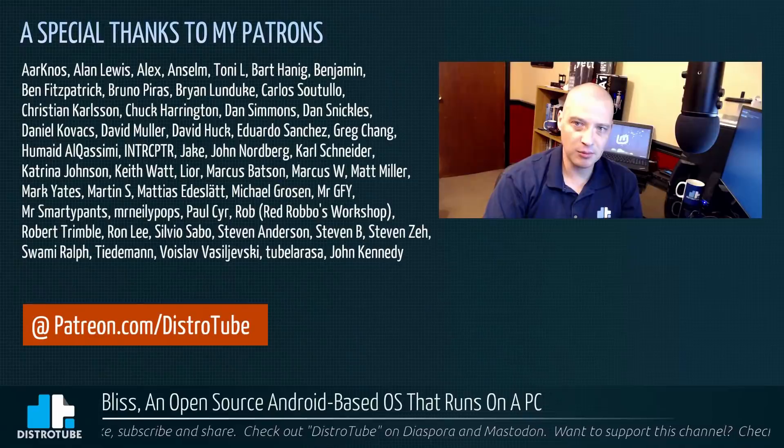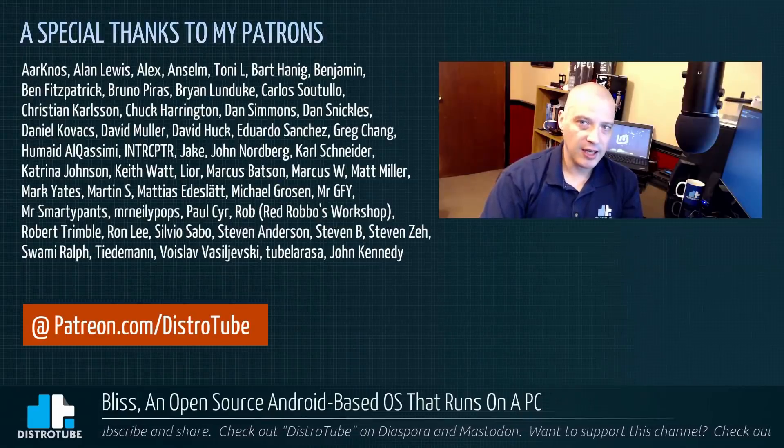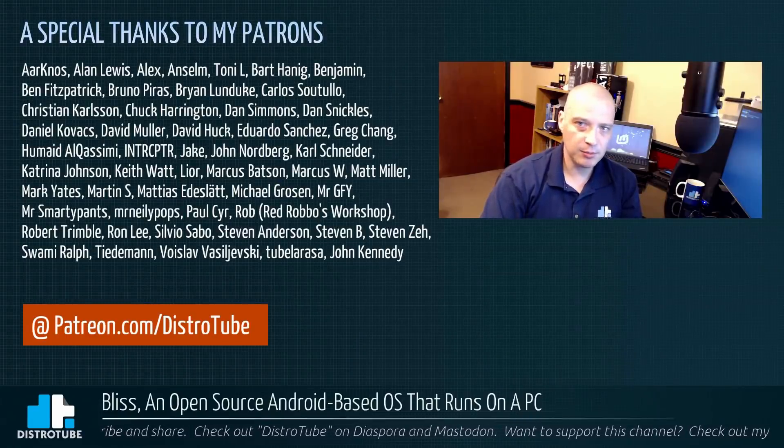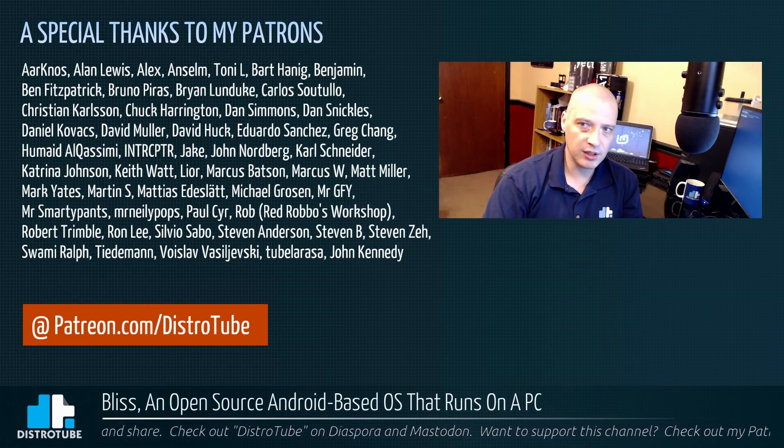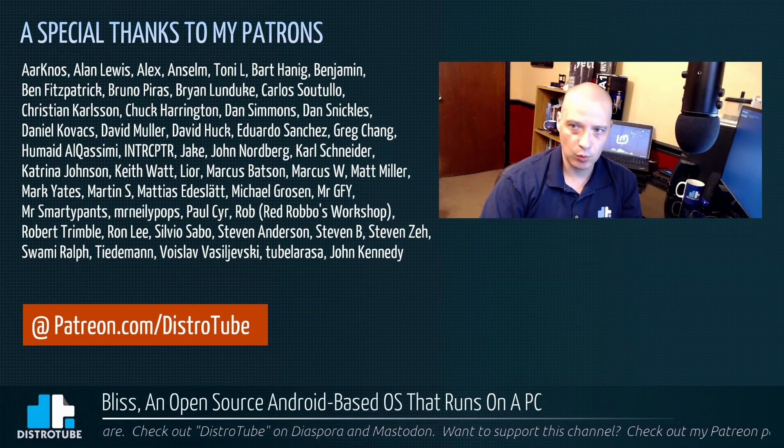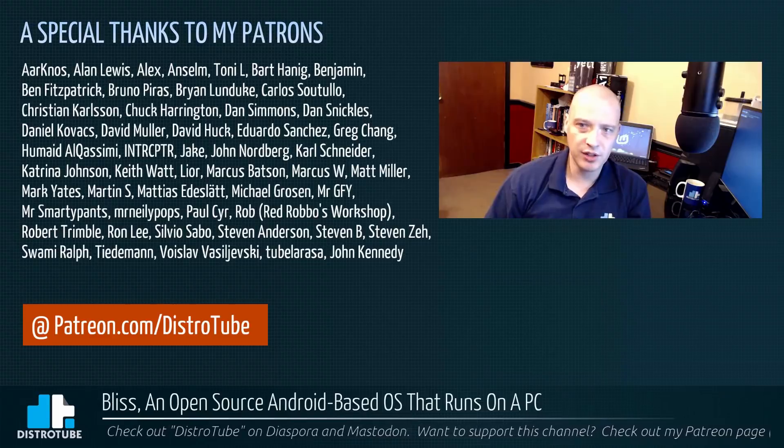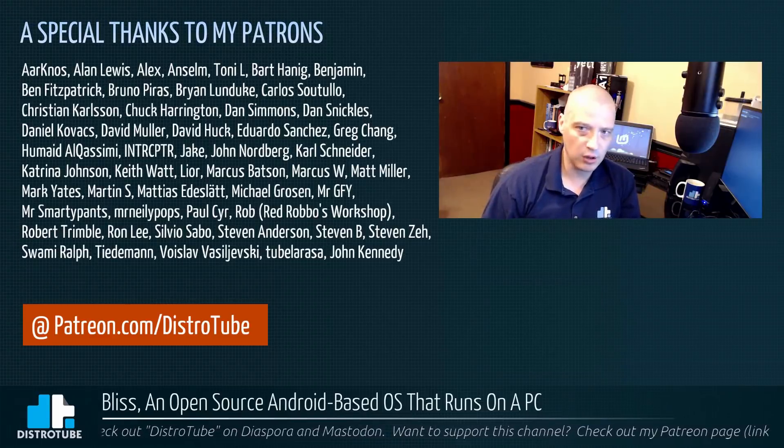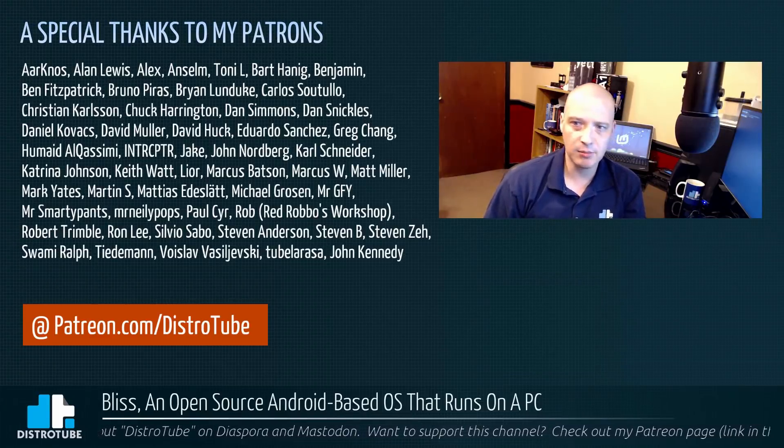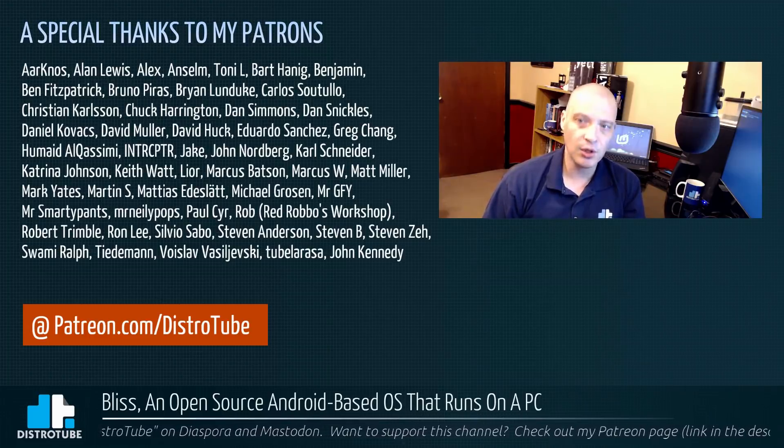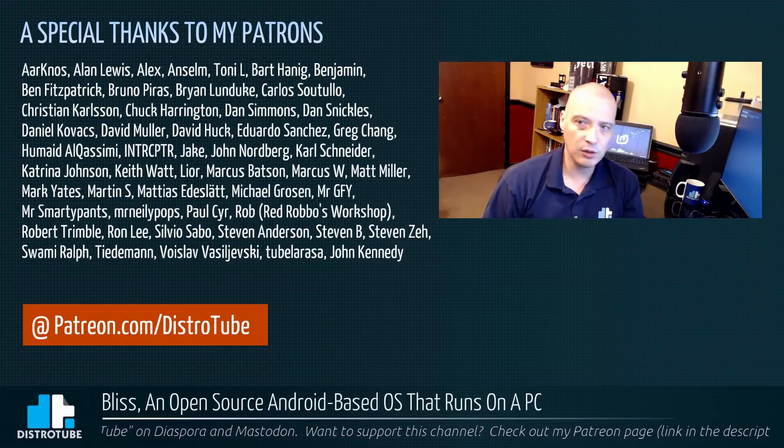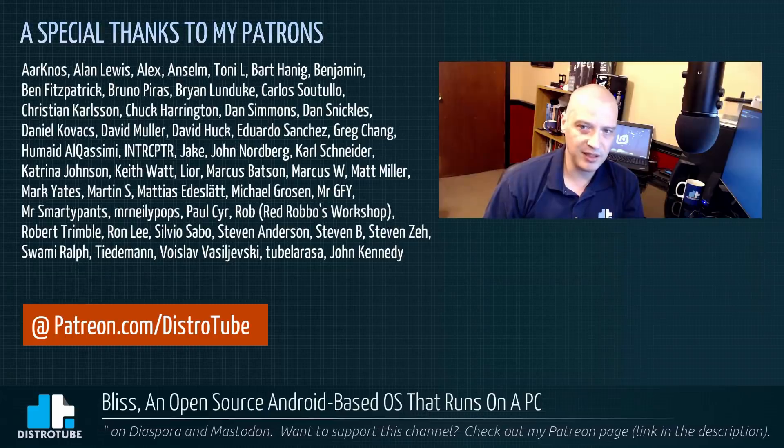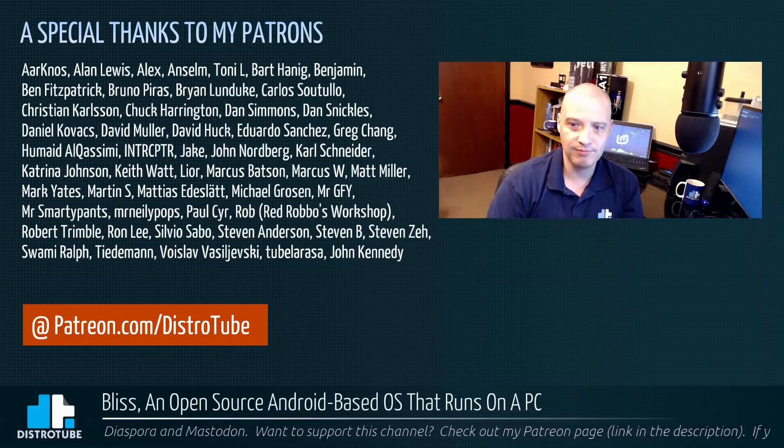And before I go, I do need to give a special thanks to all my patrons, all my Patreon supporters. I'm talking about AK, Alan, Alex, Ansem, Tony, Bart, Benjamin, Ben, Bruno, Brian, Carlos, Christian, Chuck, Dan, the other Dan, Daniel, David, the other David, Eduardo, Greg, Humade, Interceptor, Jake, John, Carl, Katrina, Keith, Lior, Marcus, the other Marcus, Matt, Mark, Martin, Matthias, Michael, Mr. GFY, Mr. Smarty Pants, Mr. Neely Pops, Paul, Rob, Robert, Ron, Silvio, First Steven, Second Steven, Third Steven, Swamy, Tiedemann, Voicelove, Tubila, and John. You guys rock. You guys help make this show possible. Peace, guys.